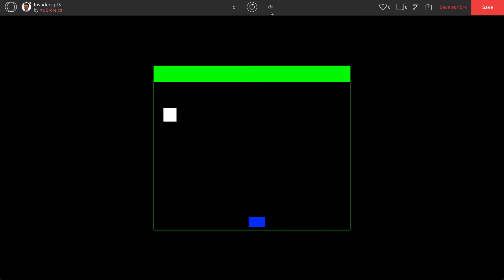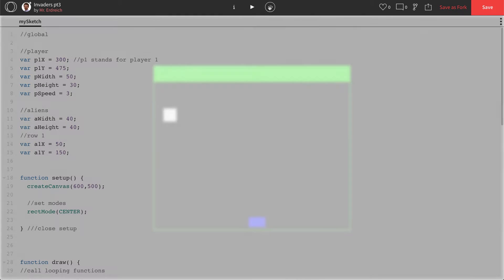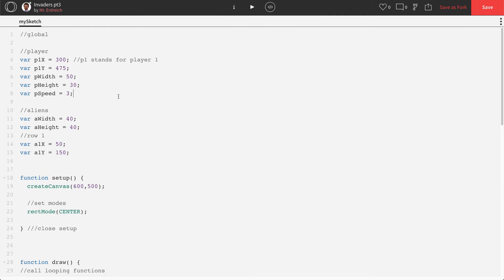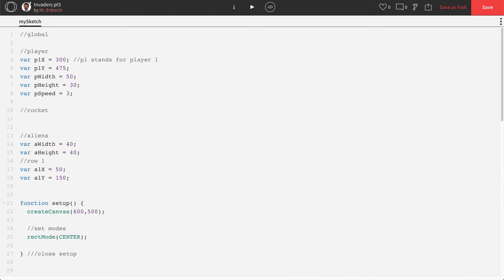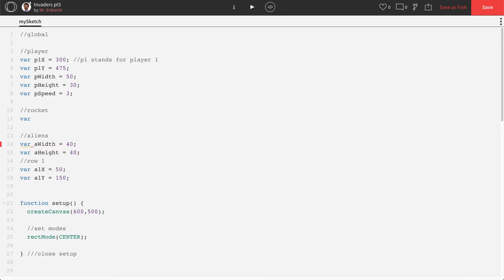This is going to be a couple different parts how we're going to break this down. We're going to start by actually creating our variables. So let's make a new section in Global called Rocket. We're going to need a couple variables. The first is going to be the variables for the actual rocket itself. So we know that we're going to need a variable for the rocket's X and Y position. And we may add more than one rocket down the road.